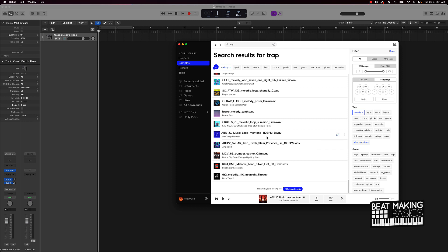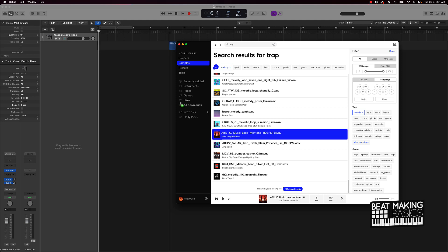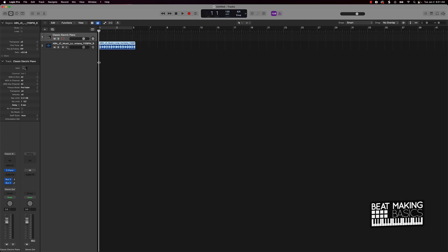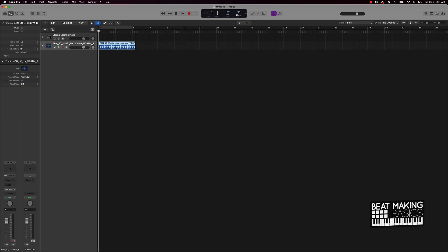First thing I want you to pay attention to with this is the BPM is 110 BPM. So for instance, I should be able to just take this and drag it right in here. The quickest and easiest way to make a beat with this is going to be to go ahead and match up your session with the BPM of that particular loop that you're going to use.